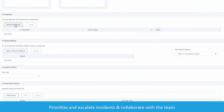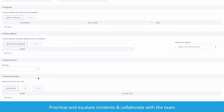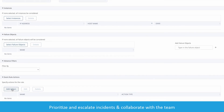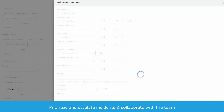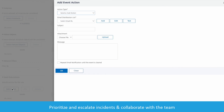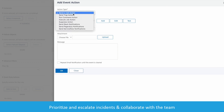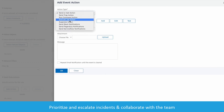I can select individual WAFs, but in this case I have decided to go across all of them. For event notifications, we can do email and Slack notifications. For Slack, you just need to indicate the channel.